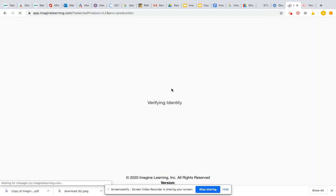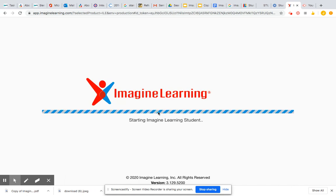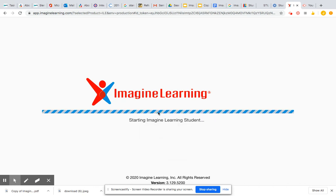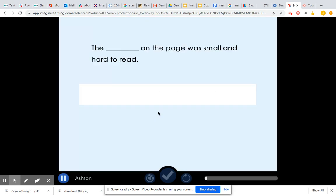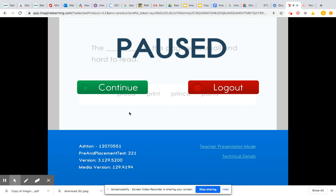It'll ask you if this is your name — click yes, and the program will get started. Now, you should be spending about 20 minutes on a lesson. If you're spacing off or getting stuck it may take longer, but it should be about 19 to 20 minutes of active work. It's going to start you out with a test to see what level you should be working at.